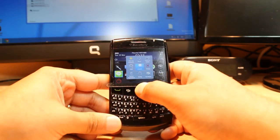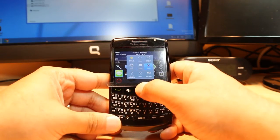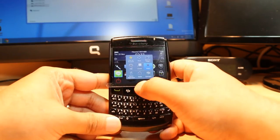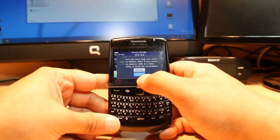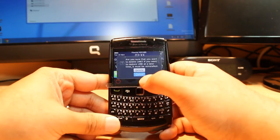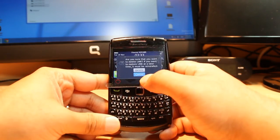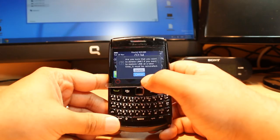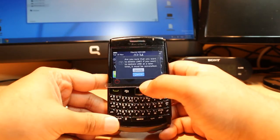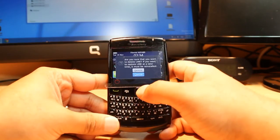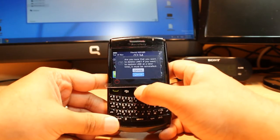Hold the menu button for a long time. Here you will see an option called Delete. Click this one. It asks you for permission: Are you sure that you want to delete Line? If you want to restore Line at a later time, it must be reinstalled.